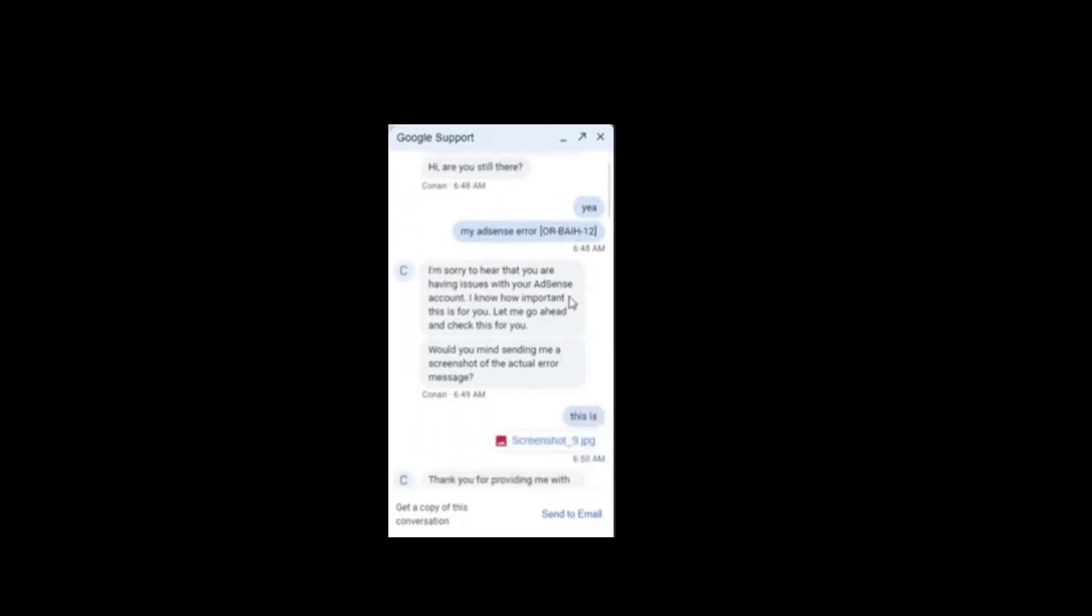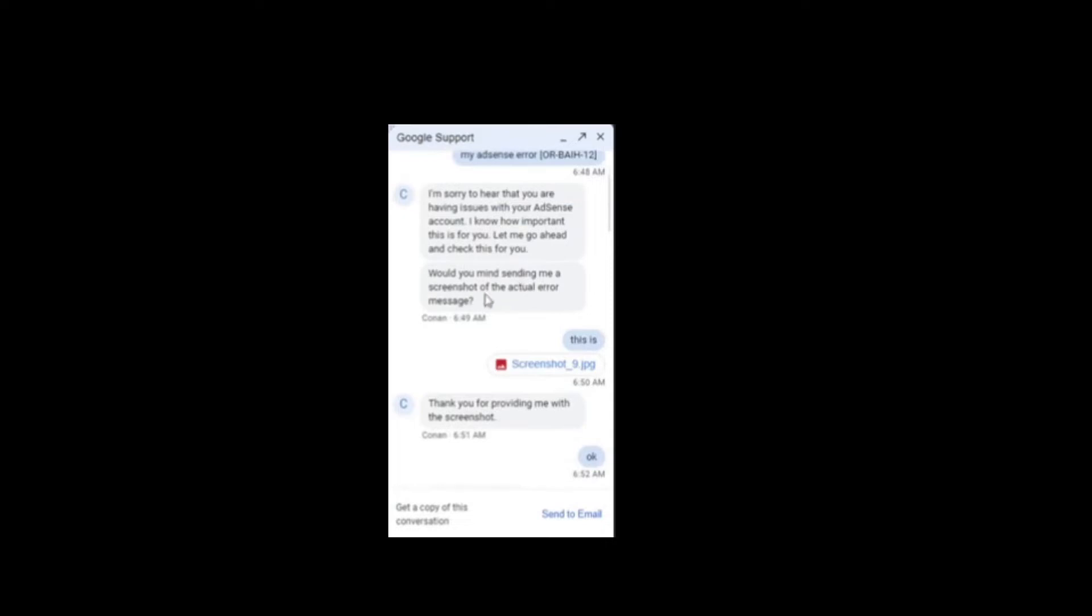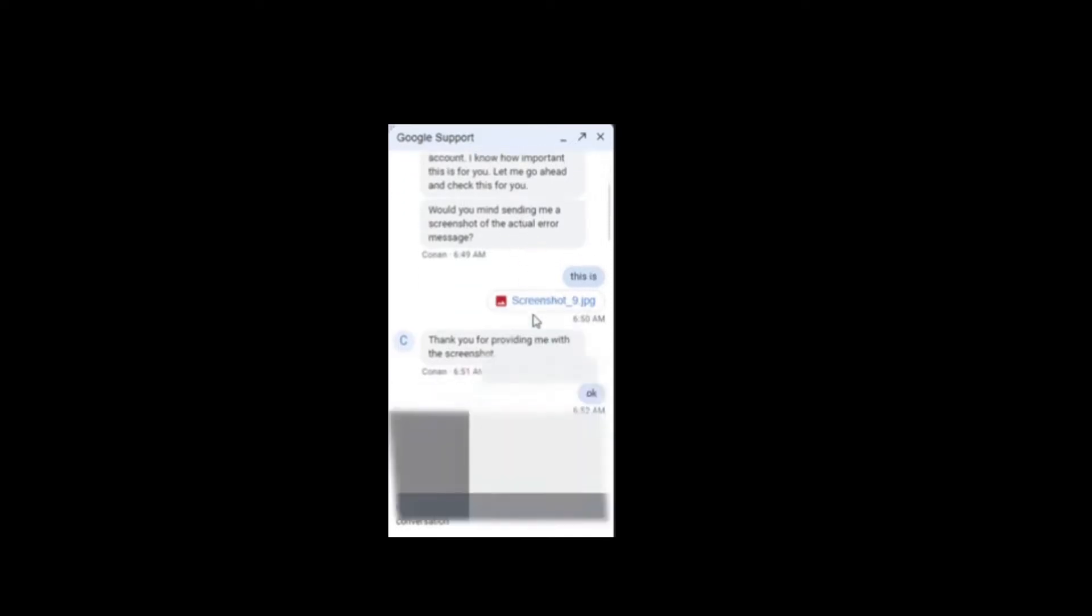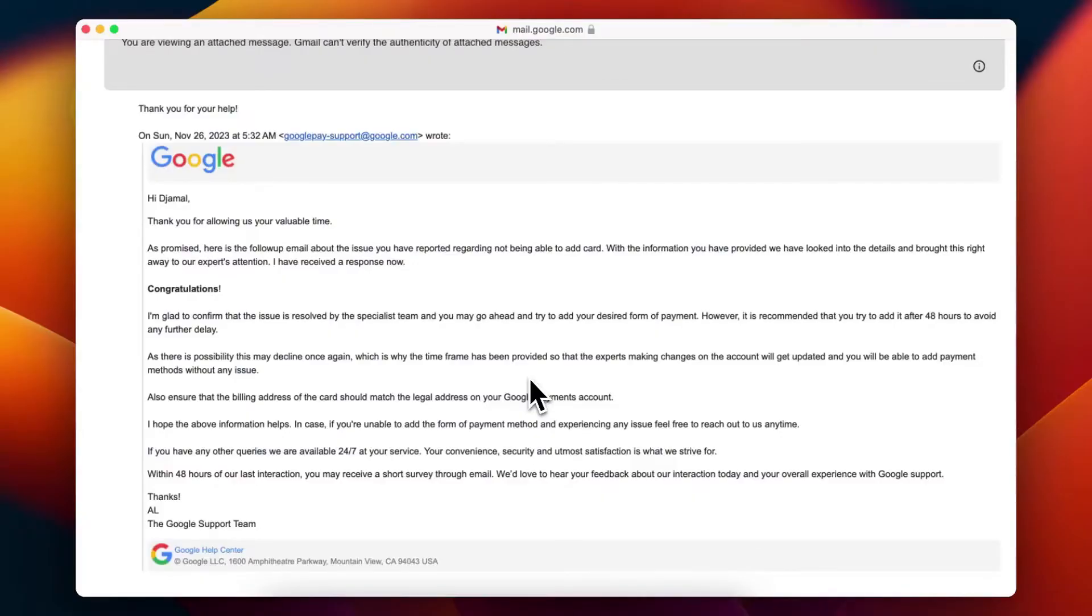Number 5: Provide detailed information. When connected with a support representative, explain the issue in detail. Include any specific error codes and describe any troubleshooting steps you have already attempted. Number 6: Wait for assistance. YouTube support will guide you through the necessary steps to resolve your issue. Their response time is typically quicker than AdSense support.